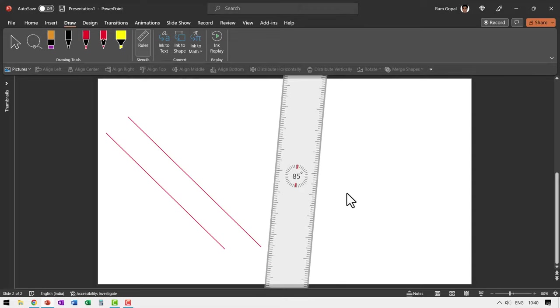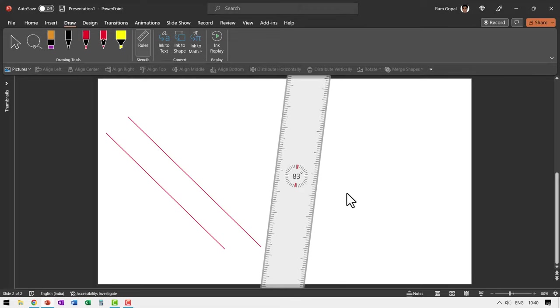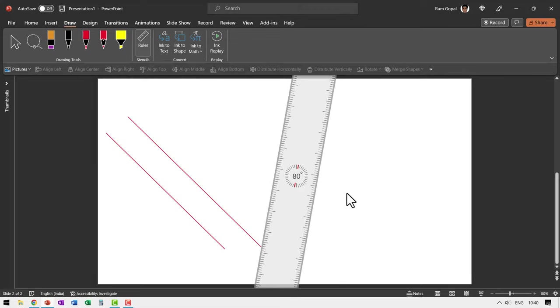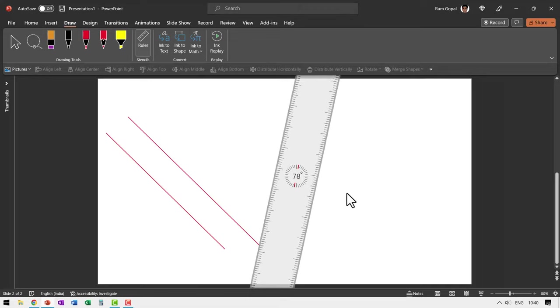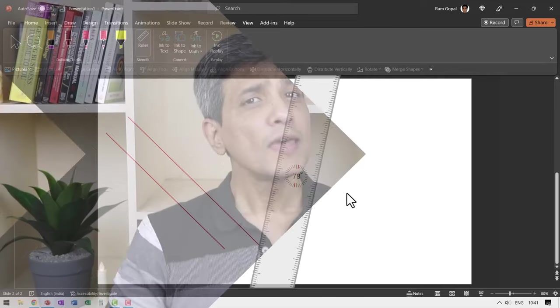Now, if I use my right arrow key, it moves like this. So using your alt and arrow keys or control and alt arrow keys, you can rotate your ruler to the precise degree you want.